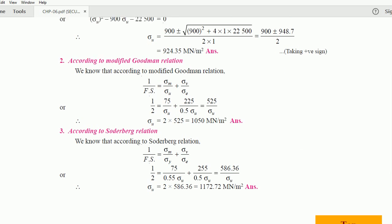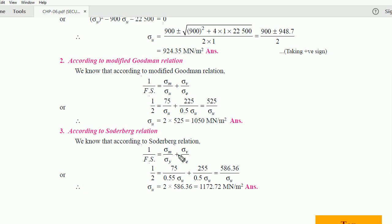Last is the Soderberg relation: 1 / (factor of safety) = sigma m / sigma y + sigma v / sigma e. Substituting: factor of safety = 2, sigma m = 75, sigma y = 0.55·sigma u, sigma v = 225, sigma e = 0.5·sigma u. Bringing the denominators to the numerator and solving gives 586.36 / sigma u = 0.5, so sigma u = 586.36 × 2 = 1172.72 meganewton per meter square.